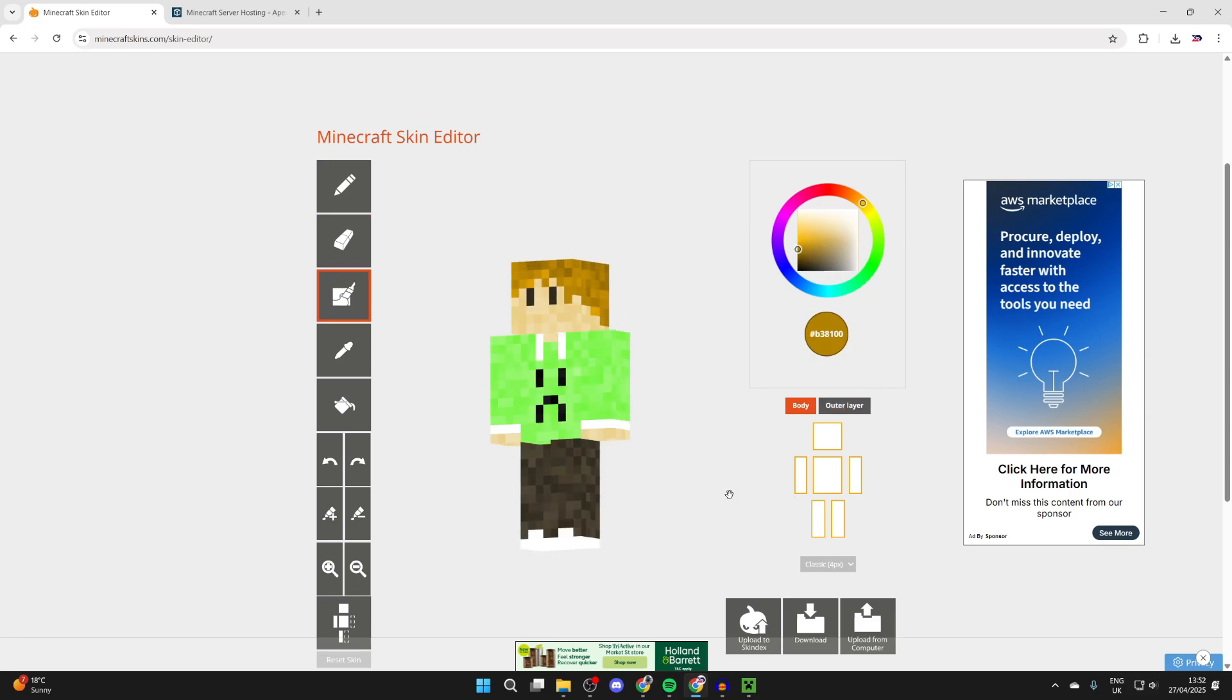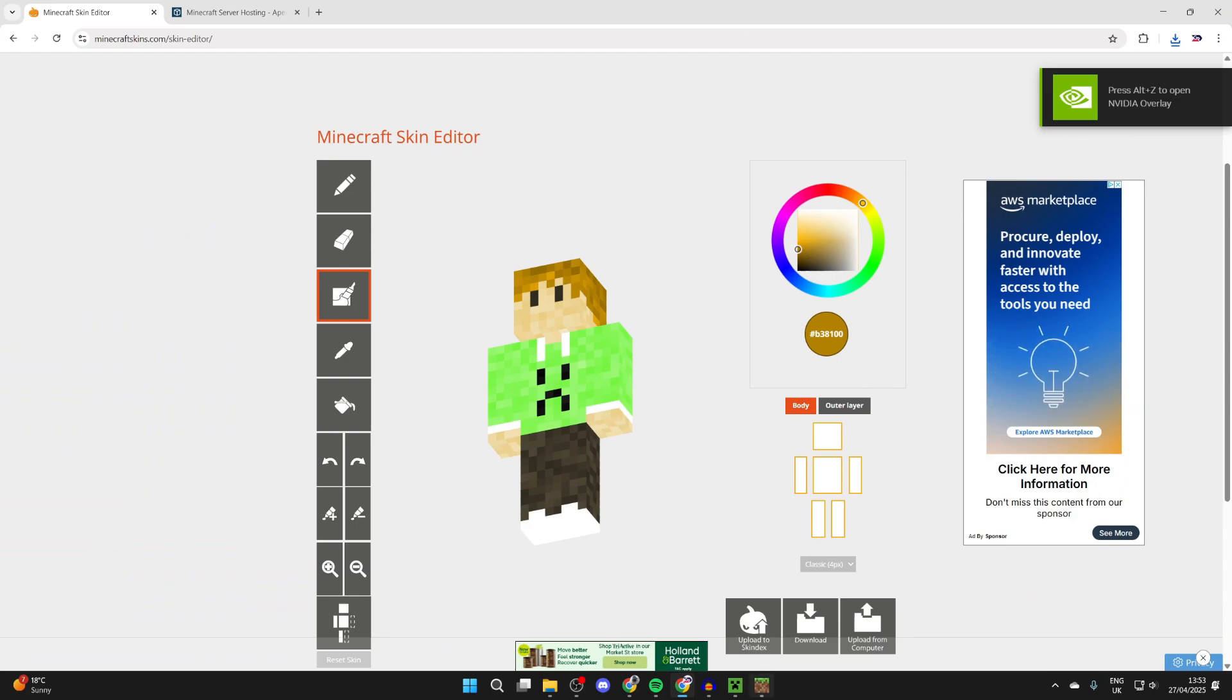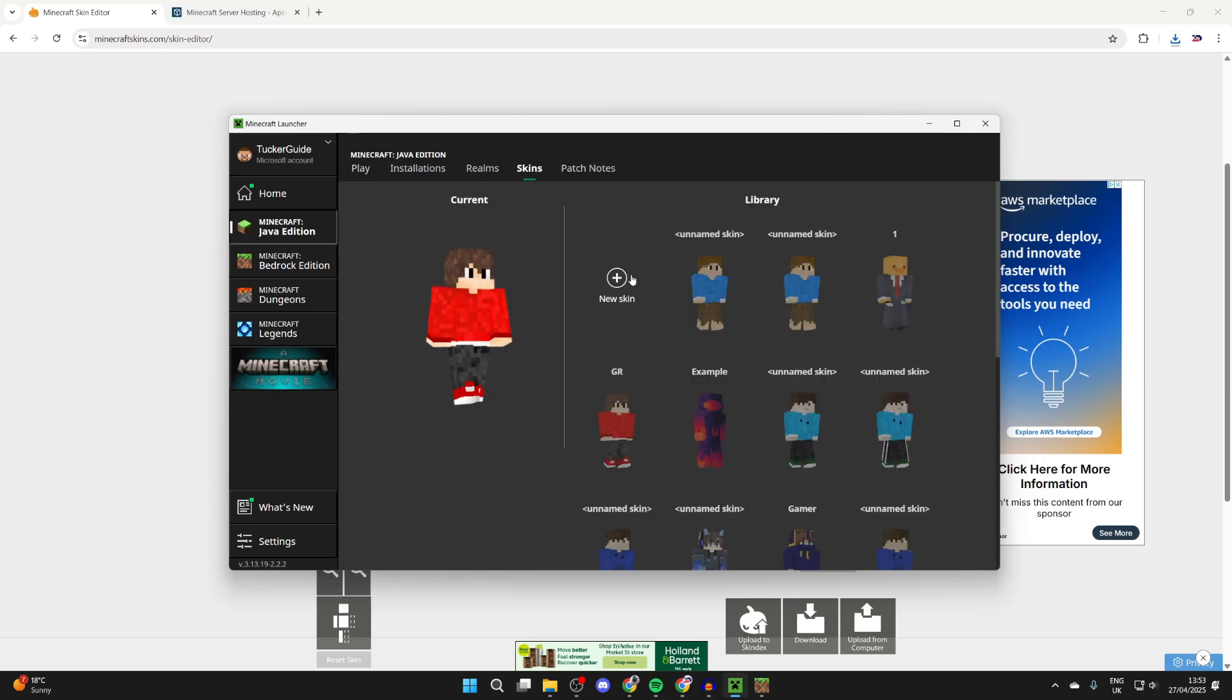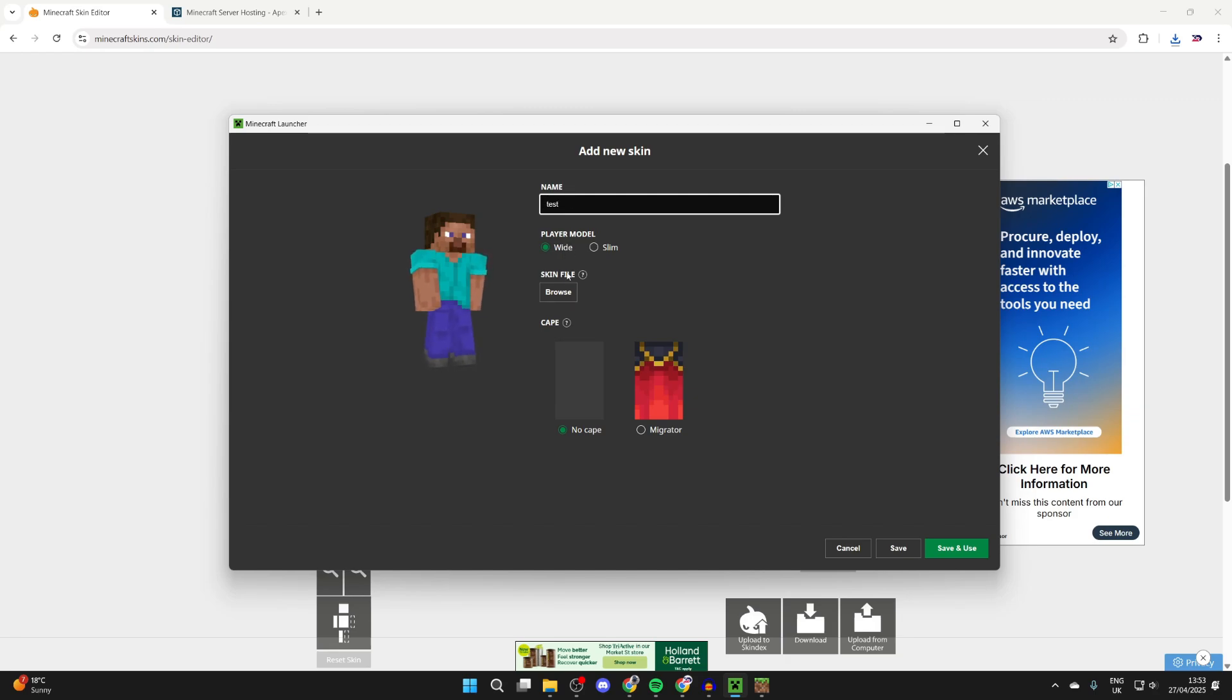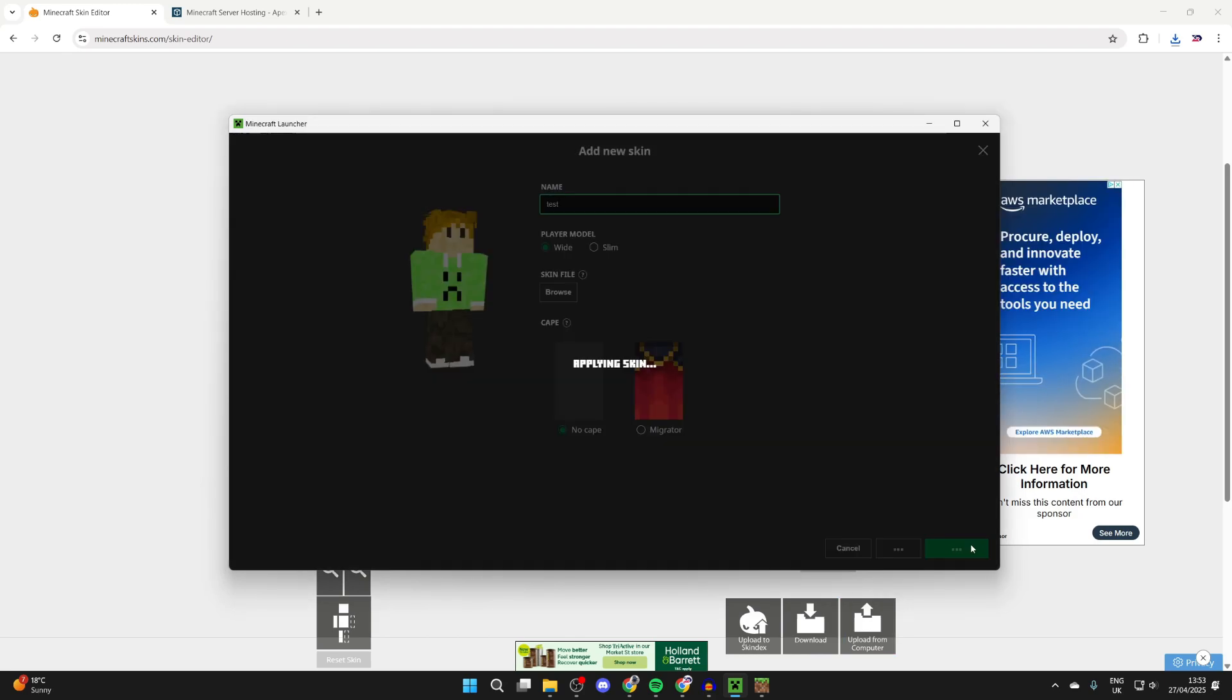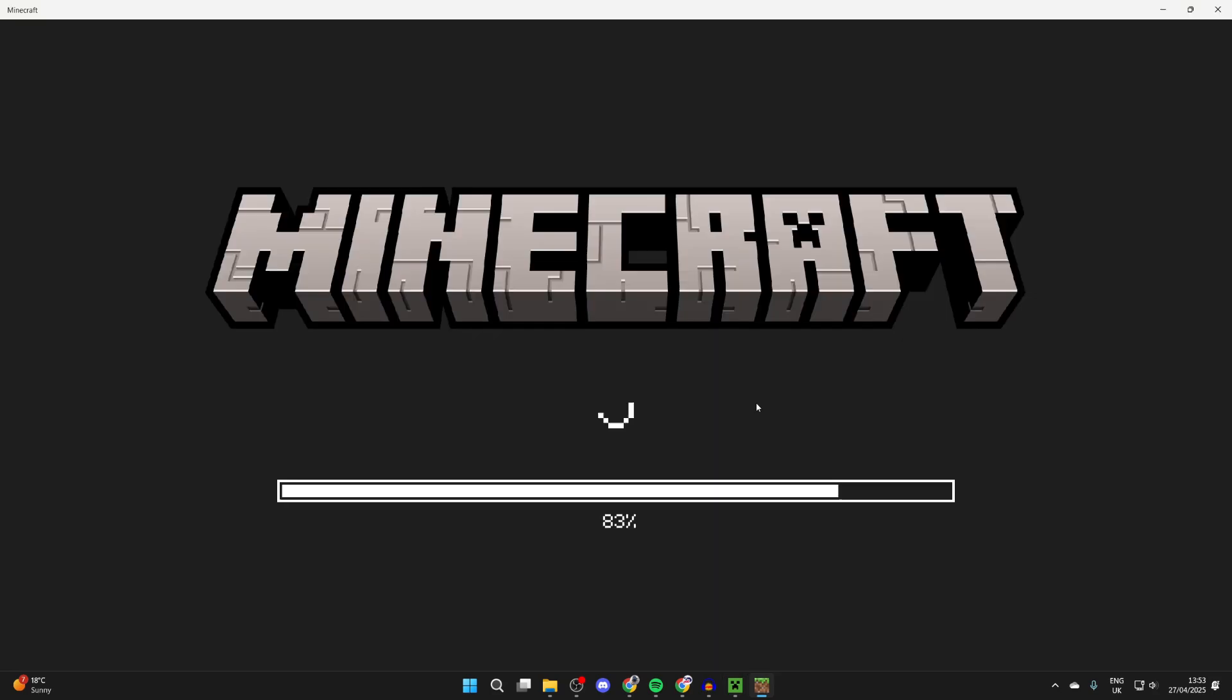I'm now happy with that, and what we can do is press download at the bottom. And so now we can apply it. Let's start with Minecraft Java. What you can do is open it up. At the top you can select skins and you want to press new skin. We can give it a name, I'll name it test. You can choose the player model, we'll just keep wide and press browse. Go and locate where you downloaded it, and we can then press open and we can then press save and use. Next time we launch Minecraft, it's going to be used.